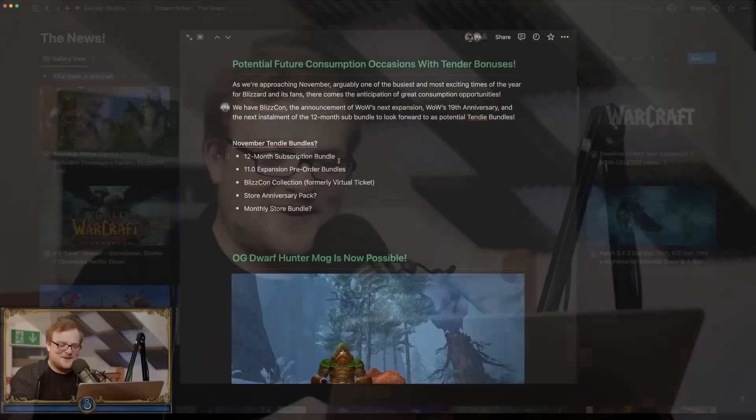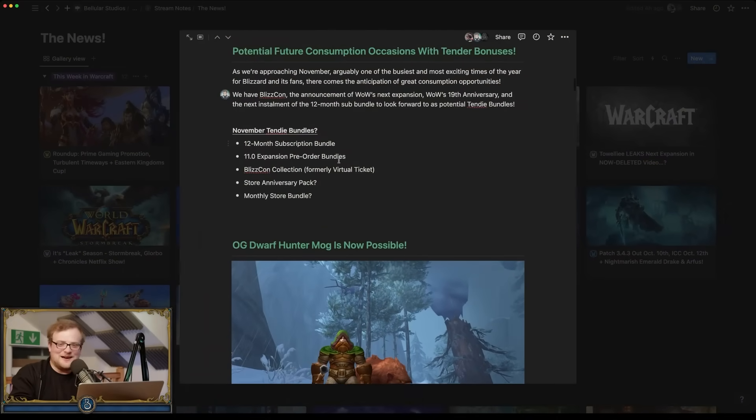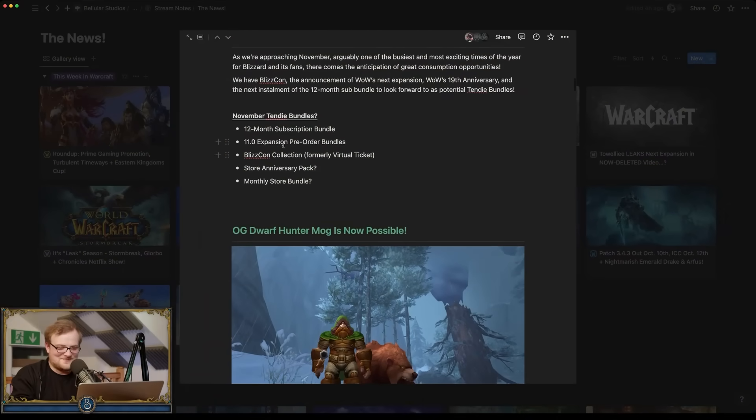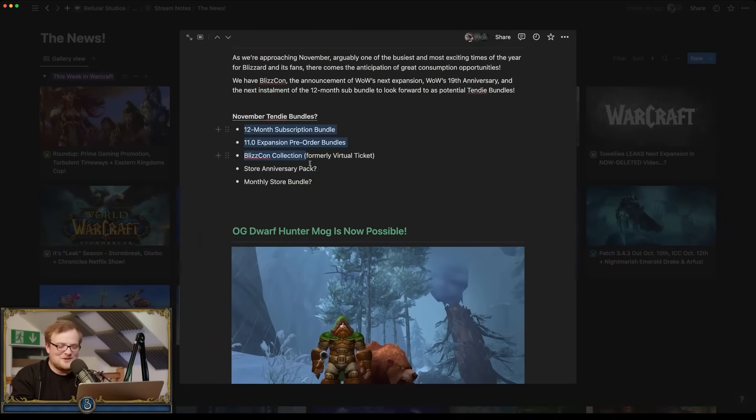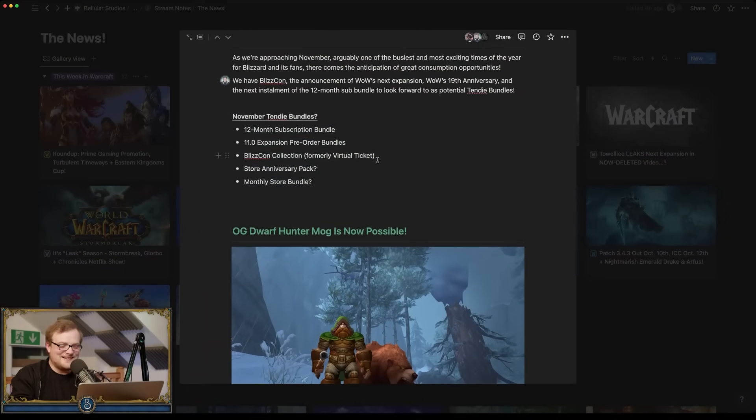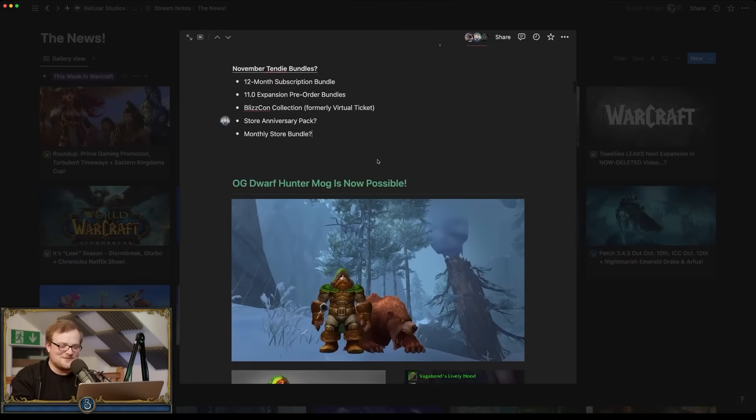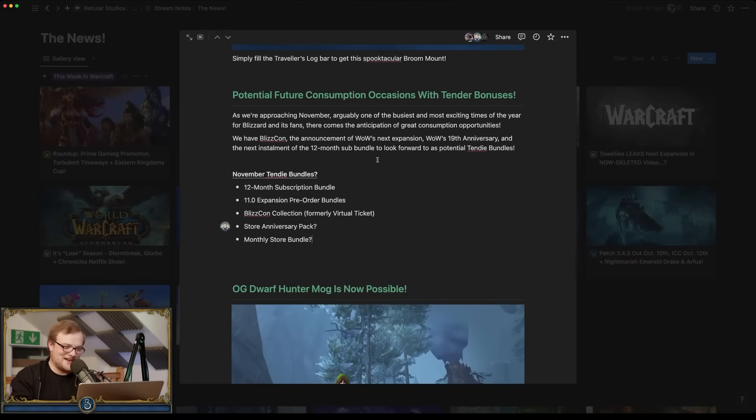Also the 11.0 expansion pre-order bundles, the BlizzCon collection, formerly known as the virtual ticket, maybe a store anniversary pack. And of course more monthly store bundles. Ah, why is this alcohol free? Man loses last bit of hope he didn't know he had. Yeah, well that all, yeah. Wow. Okay. Let's go. Yeah. That's, many consumption occasions happening in November.